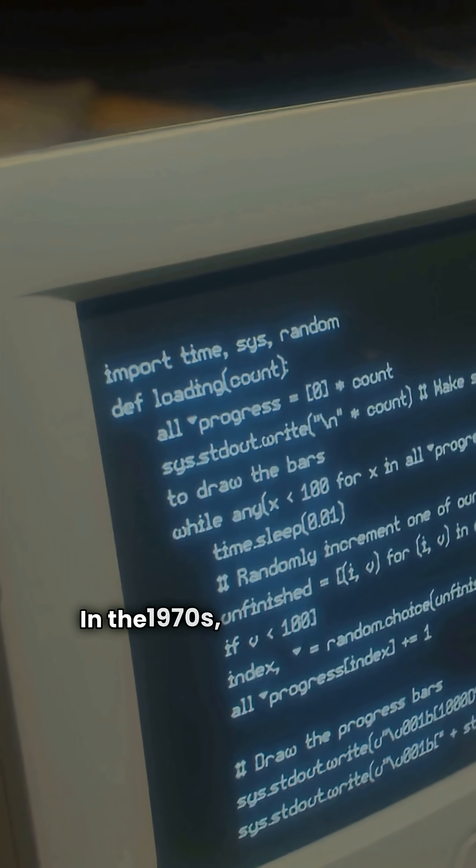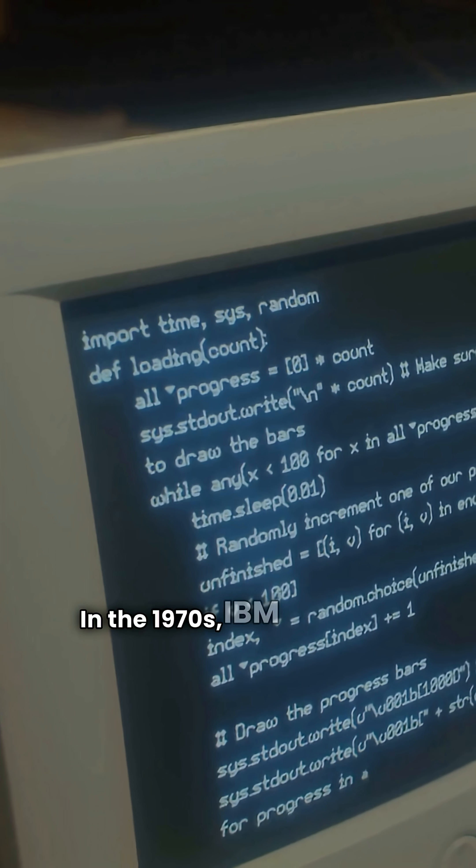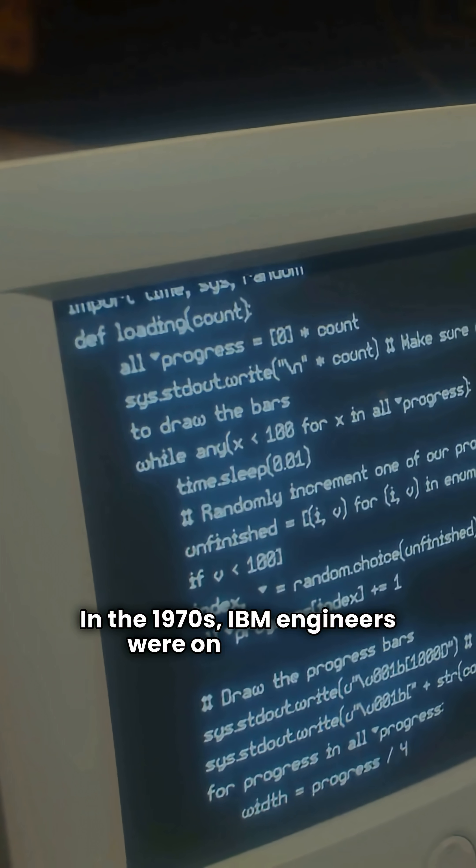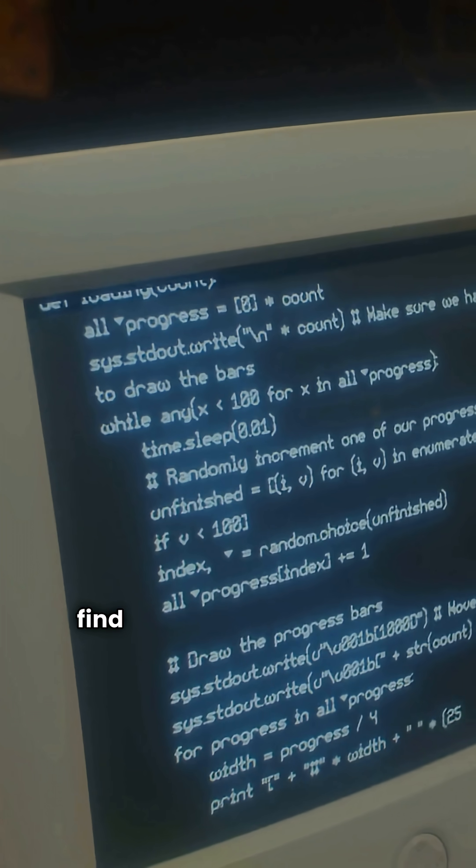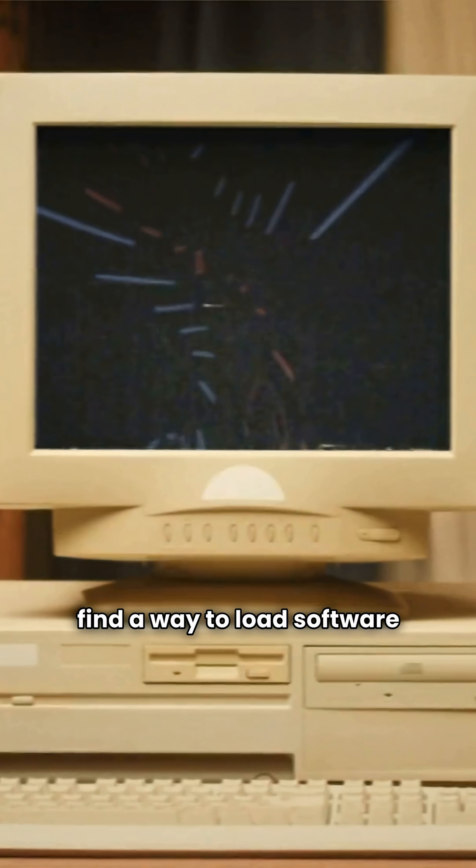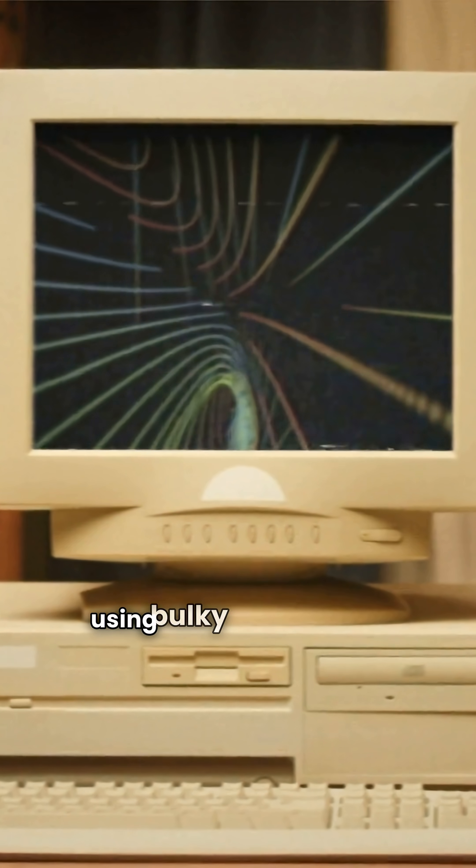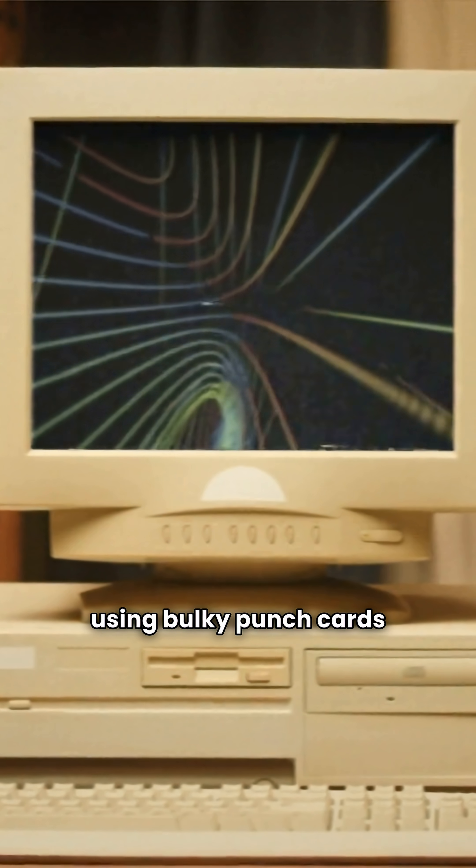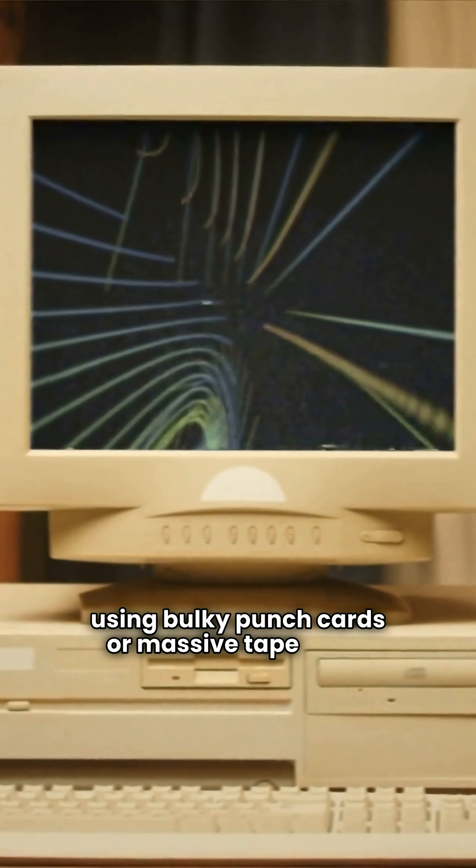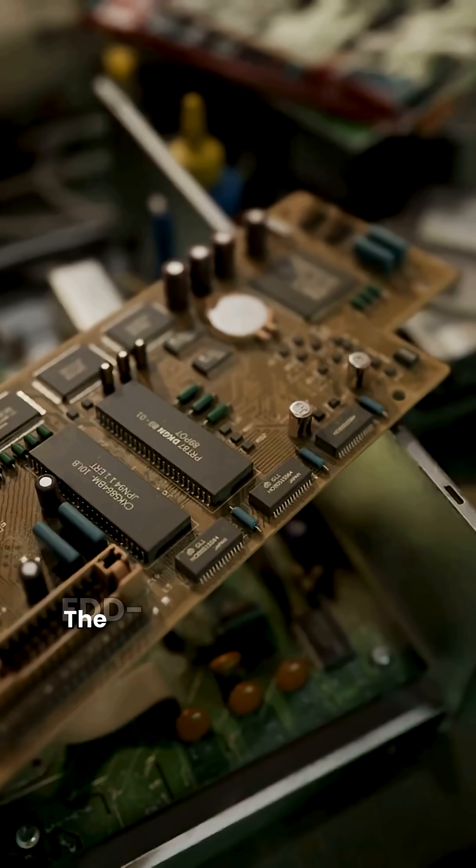In the 1970s, IBM engineers were on a mission. Find a way to load software into computers without using bulky punch cards or massive tape reels. Their solution? The FDD.